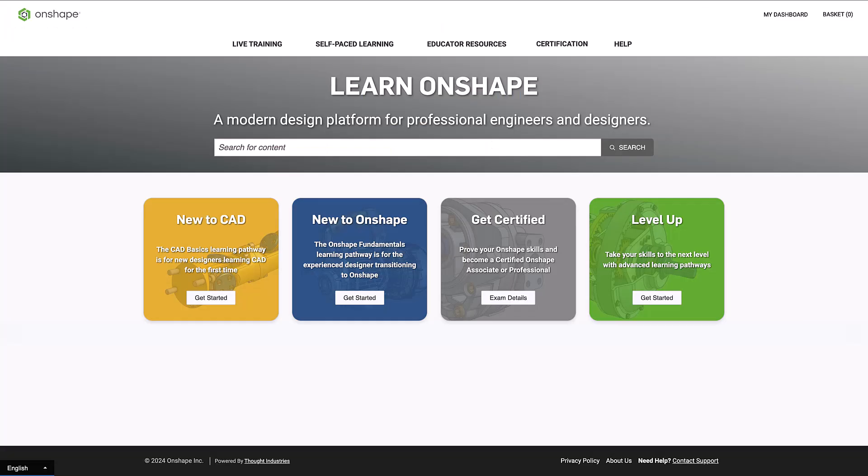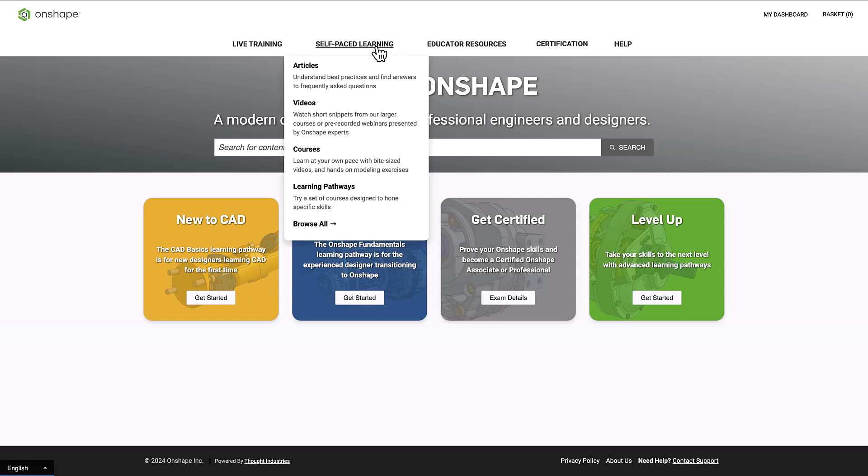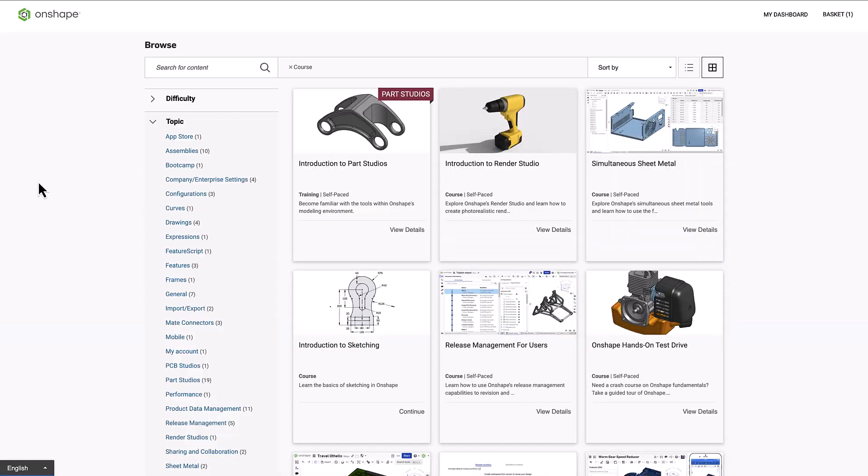To develop their design skills, Onshape users have access to the Learning Center with free curriculum and self-paced learning paths for students and educators.